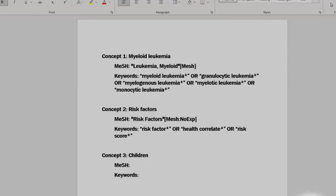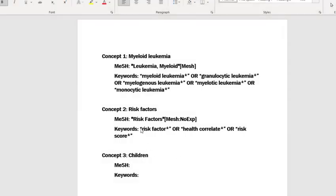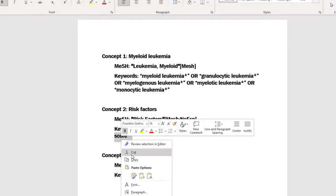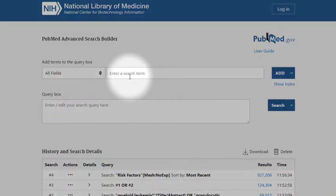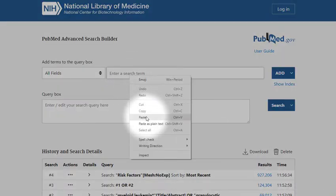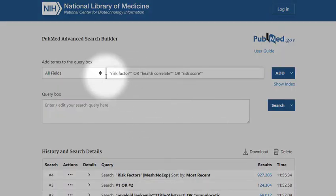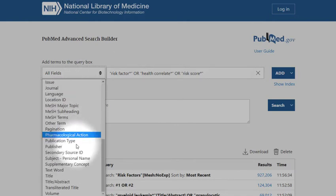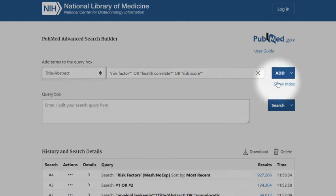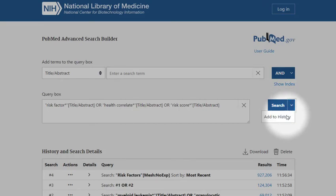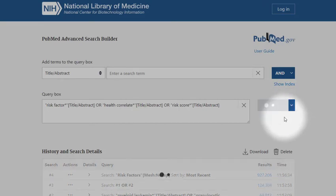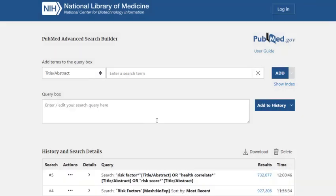Next, I'll paste my line of keywords into the search box, select the title/abstract field, add it to the query box, and add it to the history. Again, I'll combine these lines with OR.